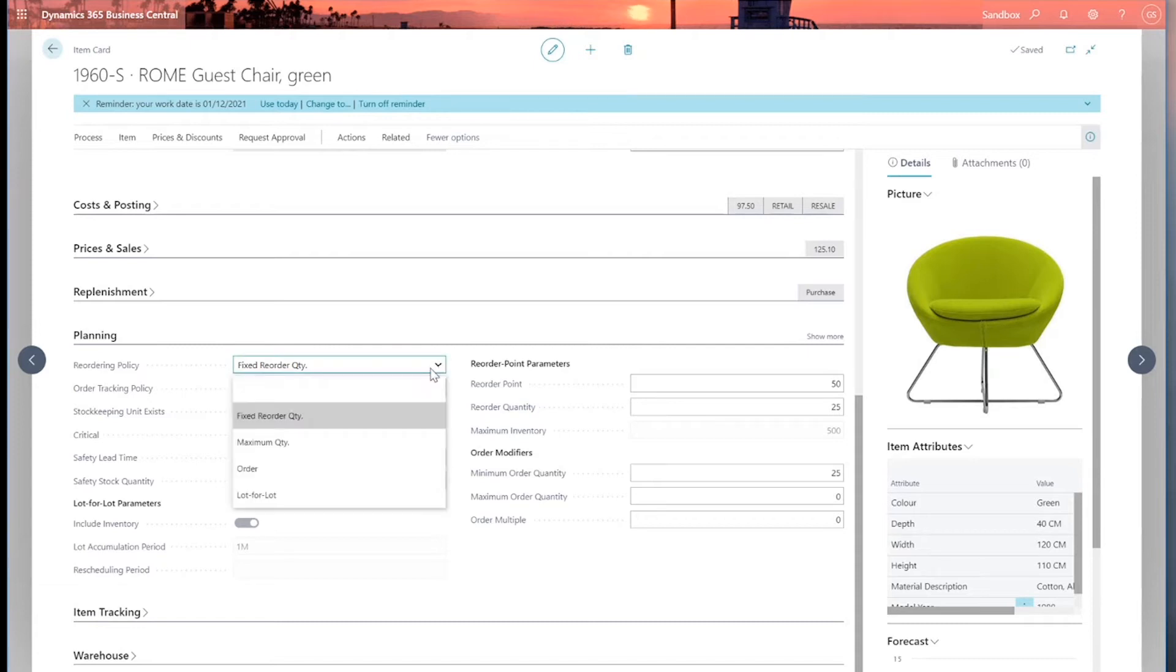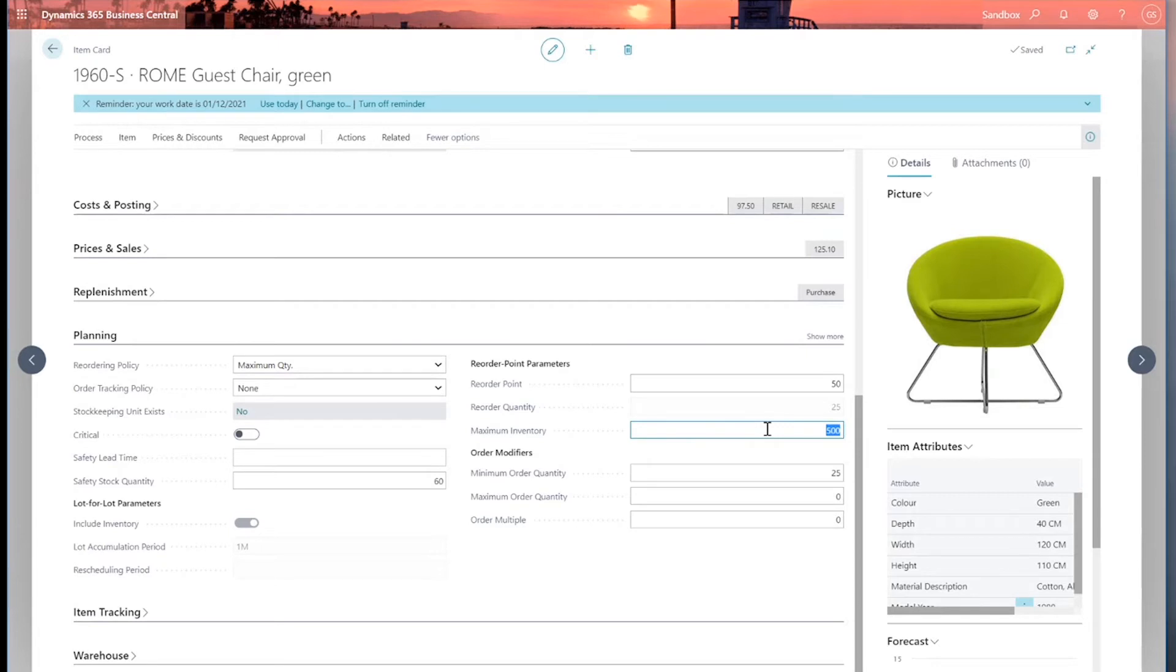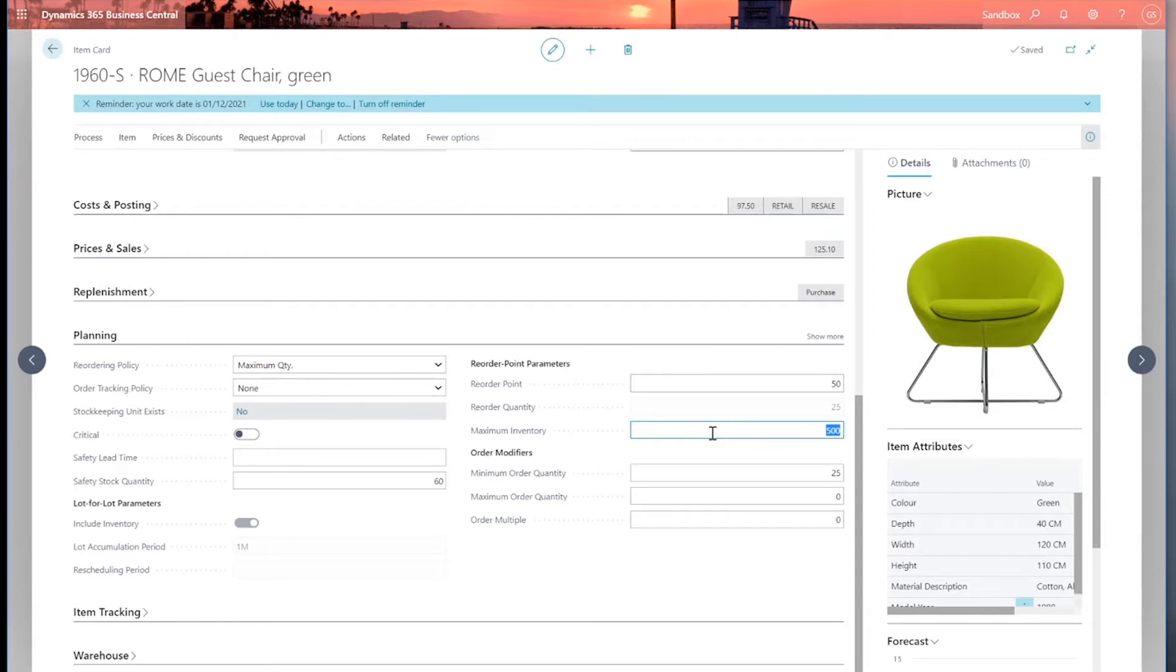The second option, reordering policy, is maximum quantity. And this one uses this maximum inventory field. And what Business Central will try and do is try and keep the stock level up to that value. And because of that, it's probably not the most often used reordering policy because you'll end up with wherever you hold your stock, whether it's a bin, a shelf, or a stillage or whatever it might be, you'll have it always full to capacity.